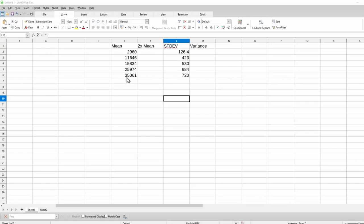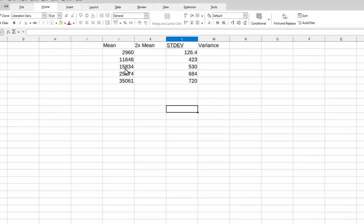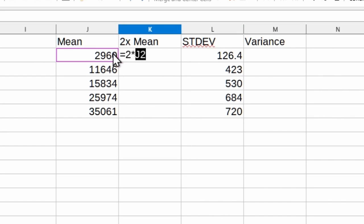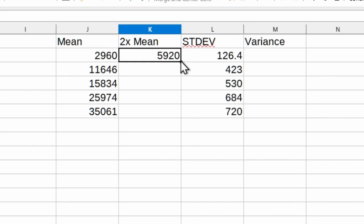Open up LibreOffice Calc and create four columns. Call them mean, two times mean, standard deviation, and variance. Put the values that you just recorded for the brightness values in the mean column. Put the standard deviation values in the standard deviation column. We need to multiply the mean brightness of each pair of flats by two, so go ahead and do that and put that information in the two times mean column.